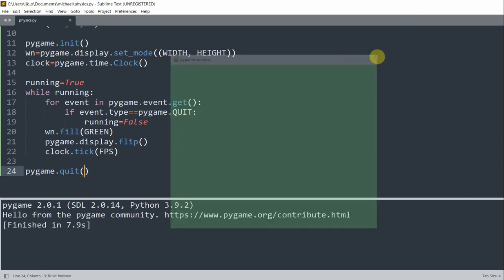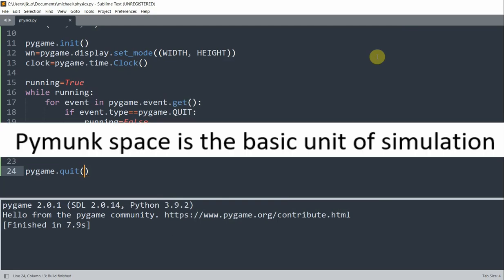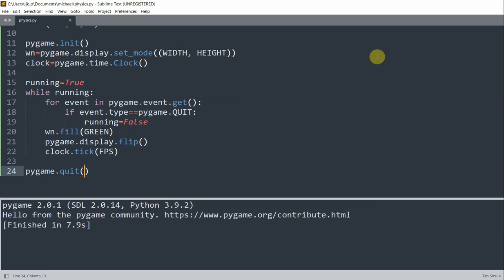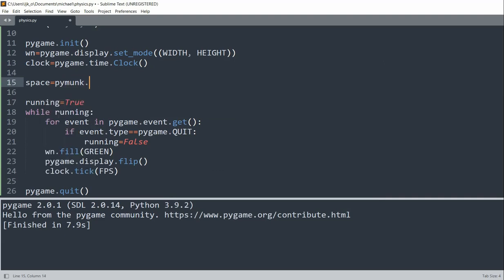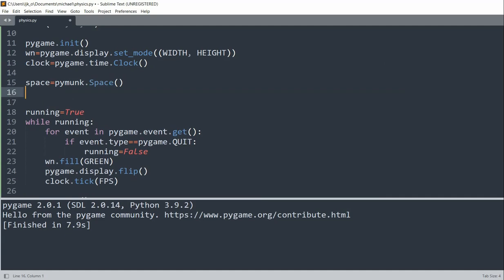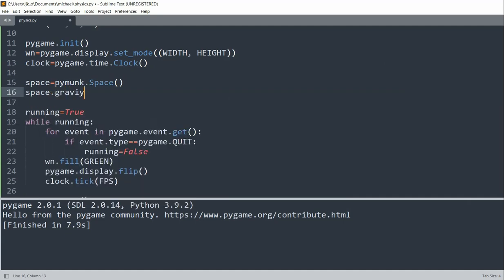So now let's create the pymunk space. The pymunk space is the basic unit of simulation. You can add rigid bodies, shapes, and joints to it, and then step them all forward together through time. So what I'm going to do is create a space variable equal to pymunk.space. I'll set space.gravity equal to 0, 200. So it's going to be 0 in the x direction and 200 in the y direction.